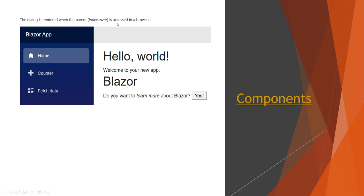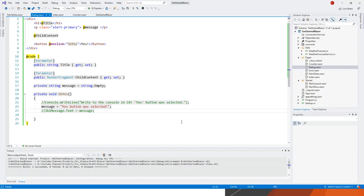When the parent is accessed in the browser and the index.razor file is browsed, it comes up with 'Hello World, welcome to your new app', 'Blazor', and 'Do you want to learn more about Blazor?' in italics. Clicking the Yes button triggers the Console.WriteLine statement, but since it's a web application, Console.WriteLine doesn't apply, so I'll show my own implementation of the dialog component and its nesting within the index component.